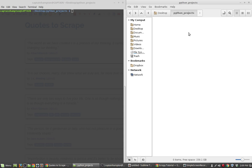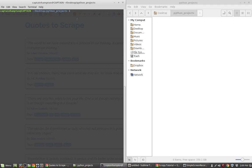I'm going to assume that you have both Python and pip installed — pip is Python's package manager. If you don't have them, I'll leave links in the description. Assuming you do, all you need to do is navigate to your terminal on Linux, or command prompt on Windows, and type in pip or pip3 if you're using Python 3, then install Scrapy.